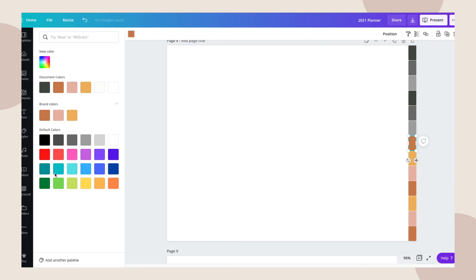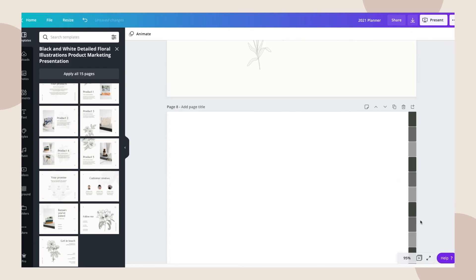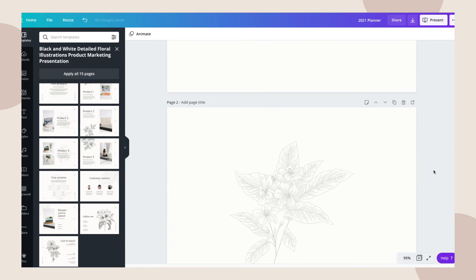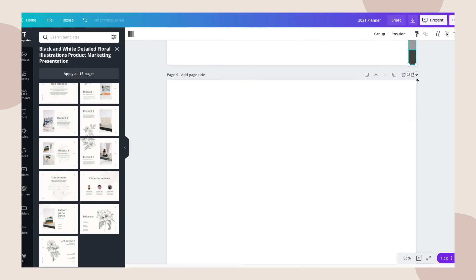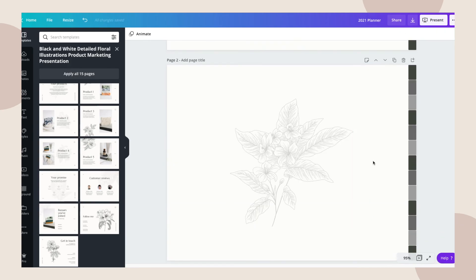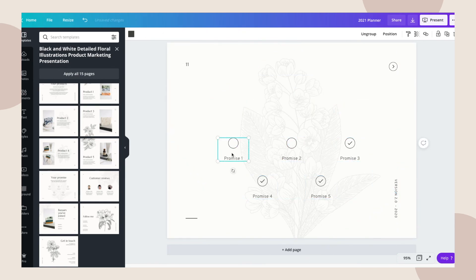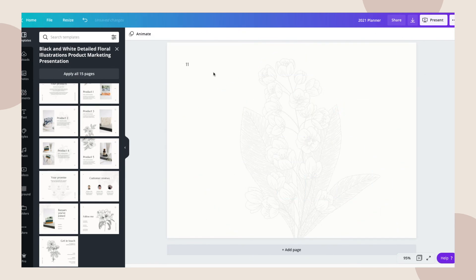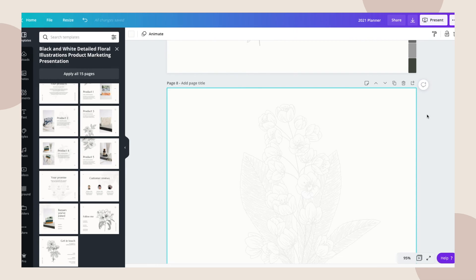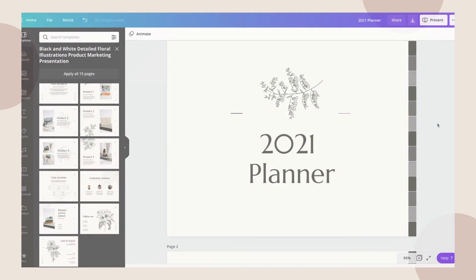Designing with Canva is just that easy. You just pick a design that you like and make it fit to what you want as your digital planner. I hope you enjoyed my tutorial today. If you like my content, please like, comment, or subscribe to my channel. Thank you!